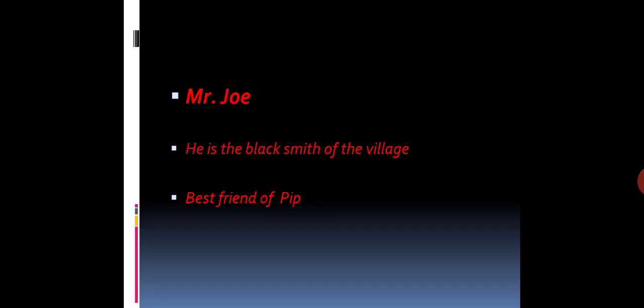Next, we have Mr. Joe. Mr. Joe is the blacksmith of the village. He is the best friend of Pip. They have another relation. Mr. Joe is the brother-in-law of Pip. Mr. Joe is a very friendly and caring person. The sister of Pip does not care for Pip, but Mr. Joe is taking a lot of care. He is doing a lot for Pip.